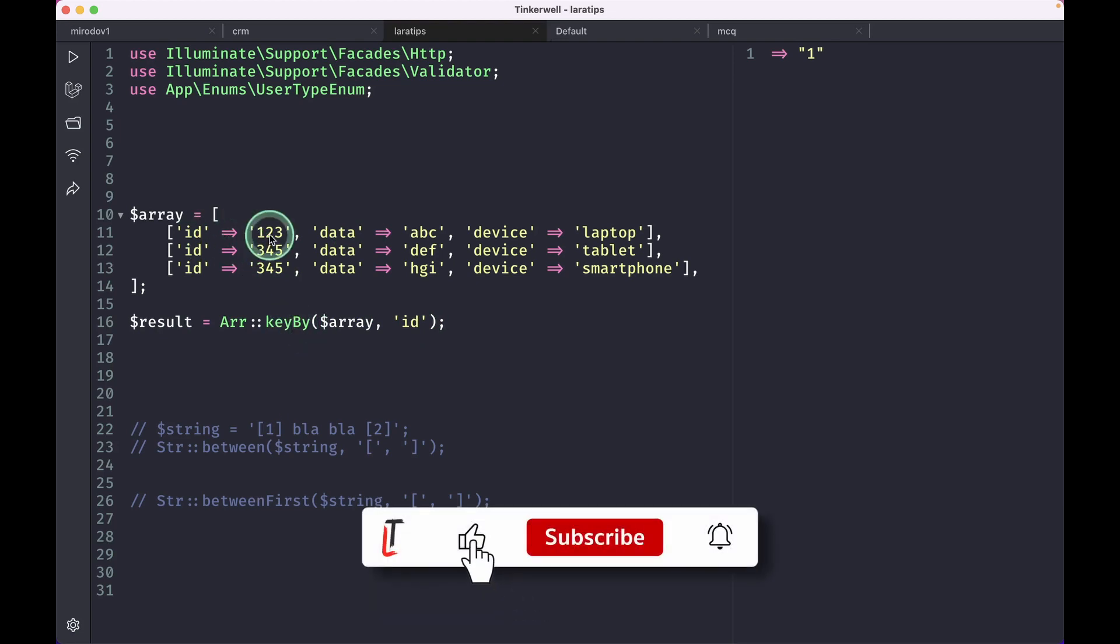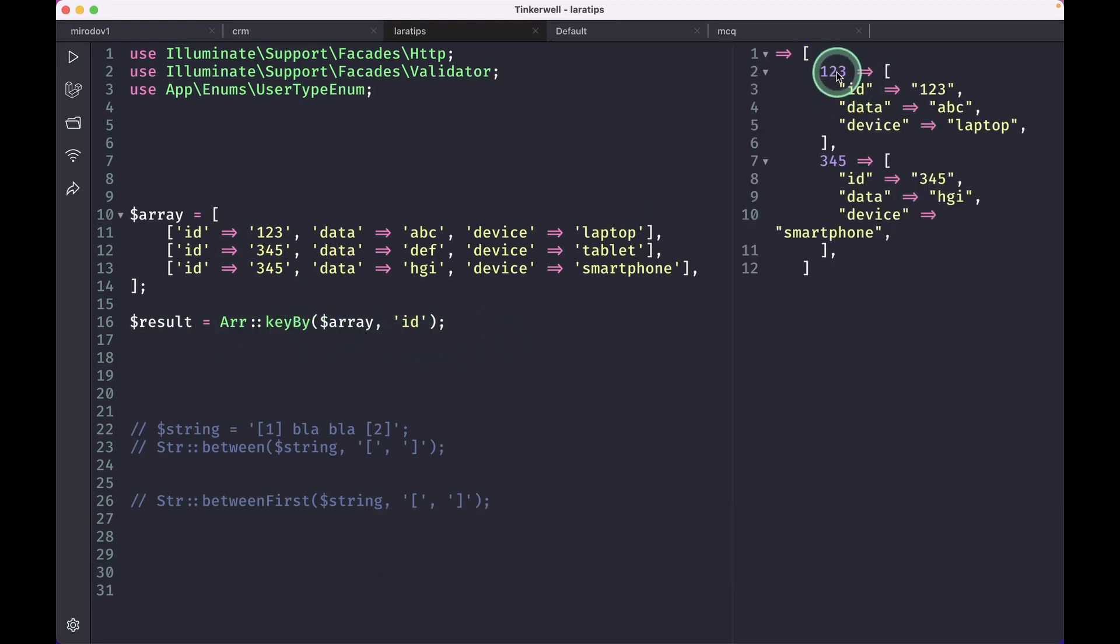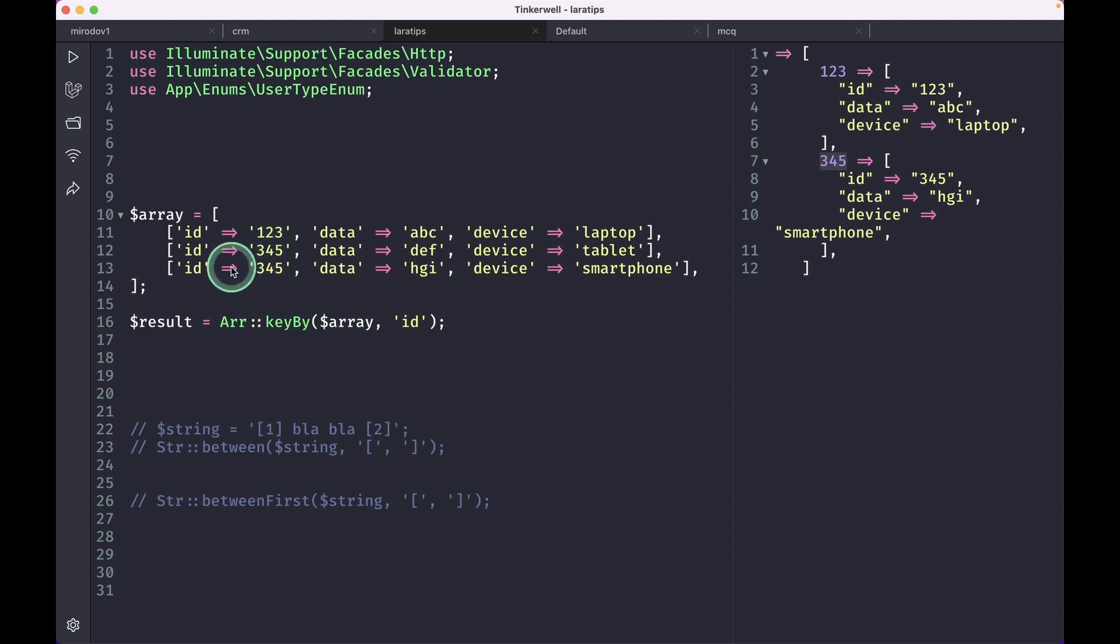We can just use Arr::keyBy and you can see here the keys are added. You can see here the ID is the same in this and this, but the last one will take the priority if we have the same ID twice, so you need to keep that in mind as well.